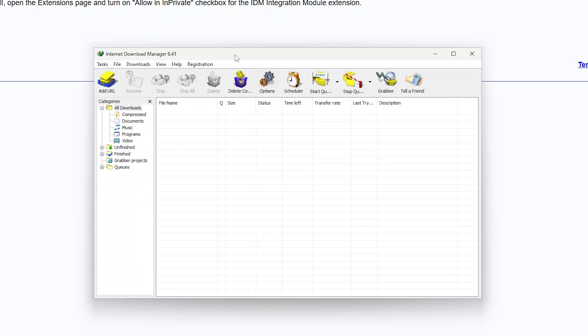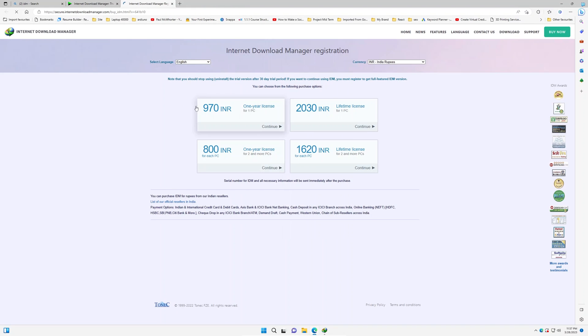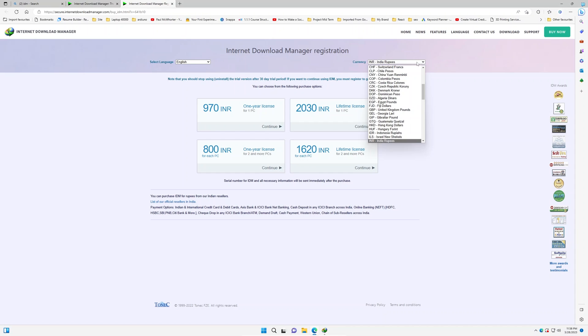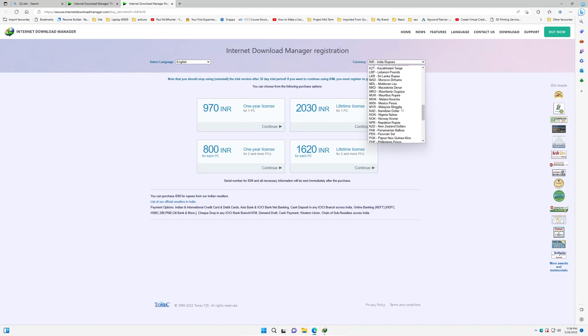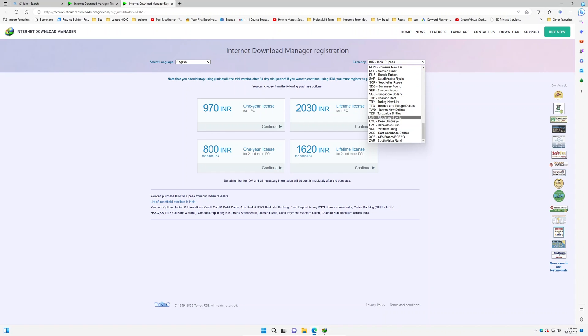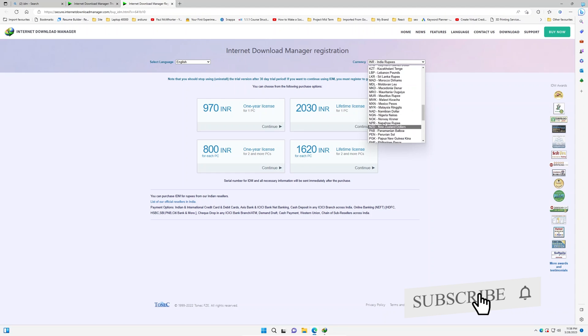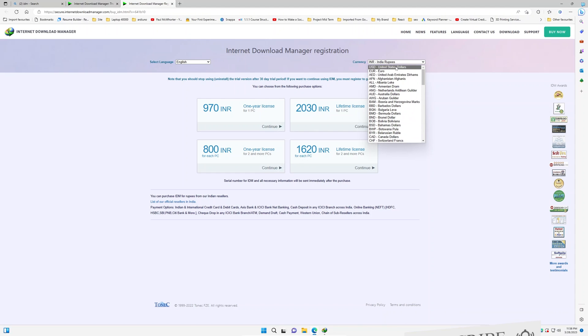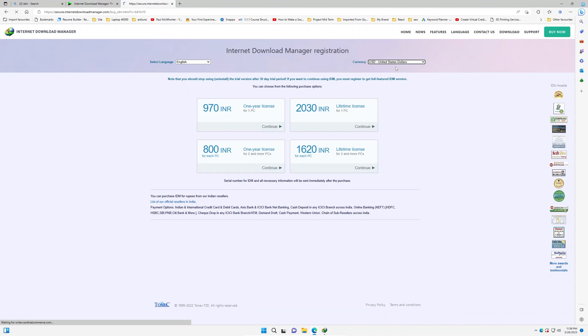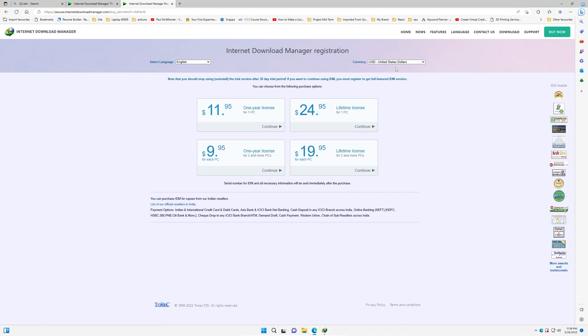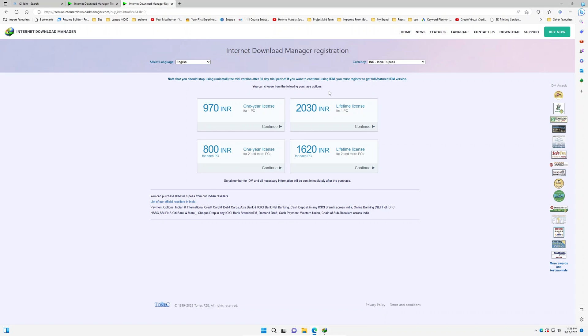If we talk about the pricing, you can always click here on registration and click on order online. And there we go, here we should be able to see the pricing of it. Here we can see it just costs 970 rupees. If I talk about in terms of dollars, I would say it is roughly 10 dollars. Let me quickly select dollar. And there we go - it is just 11.95 for one year and 24.95 for lifetime.